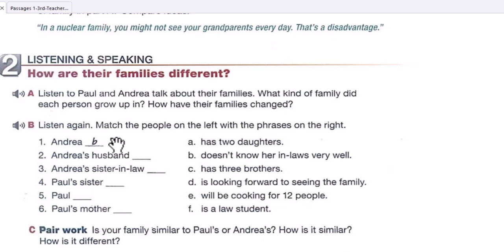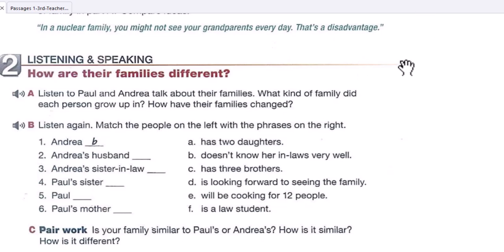'How about you? How big is your family?' 'Well, when I was a kid our family was a lot like your in-laws — it was me, my parents, my older sister and brother, and my grandparents too. But both my grandparents passed away a while ago, unfortunately, so it's just the five of us now.'